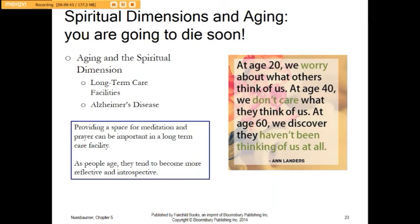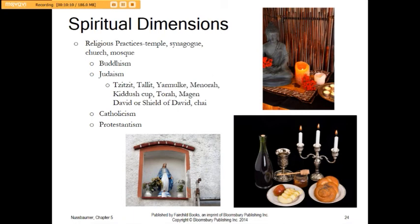The spiritual dimensions of aging seem to be related to people becoming more reflective and introspective. This could change as different age groups get older — millennials may not feel the same things that traditionalists or baby boomers feel. Our spiritual dimensions also relate to religious practices. There is a lot of symbolism with a temple, synagogue, church, or mosque — their role in society is to create symbolism for us.